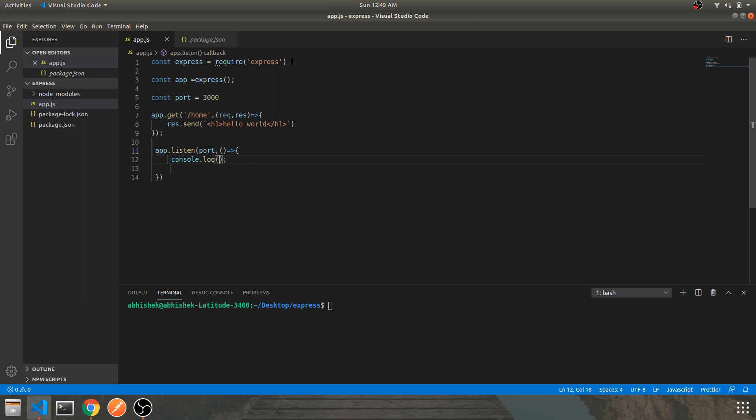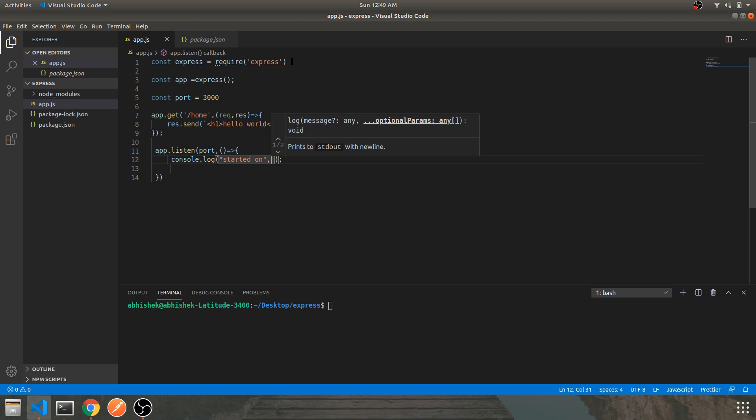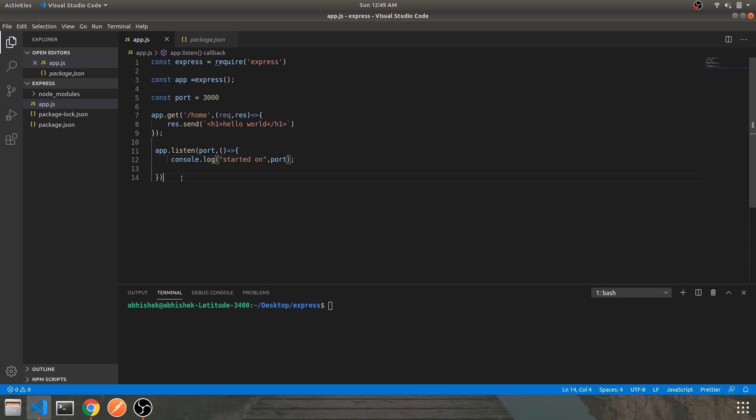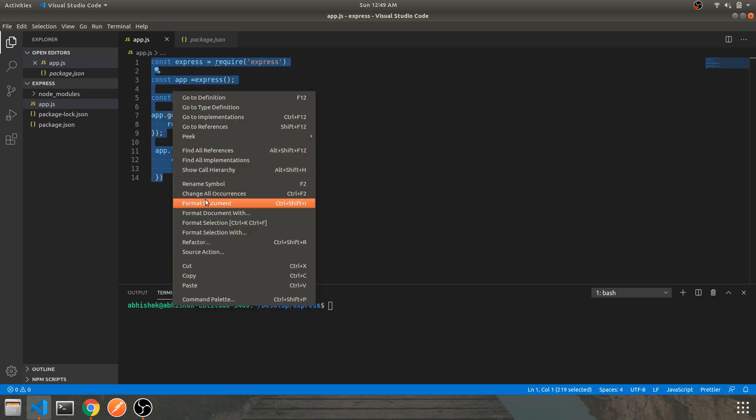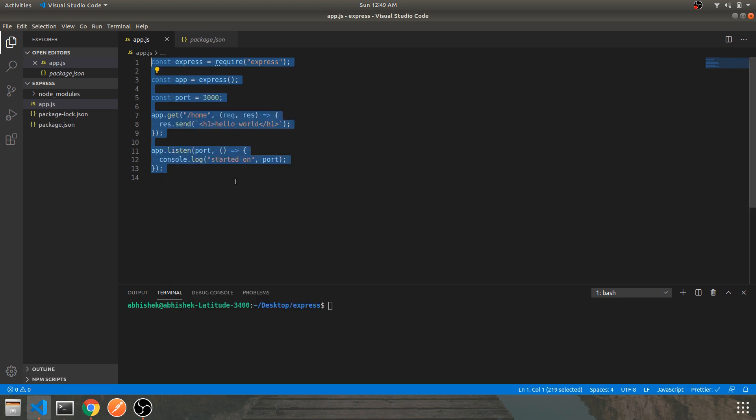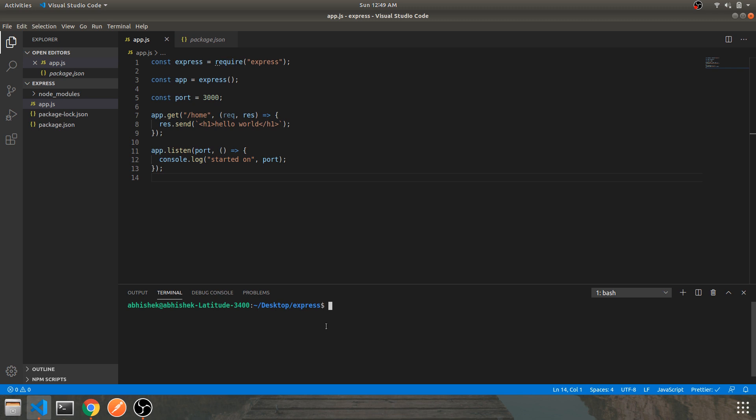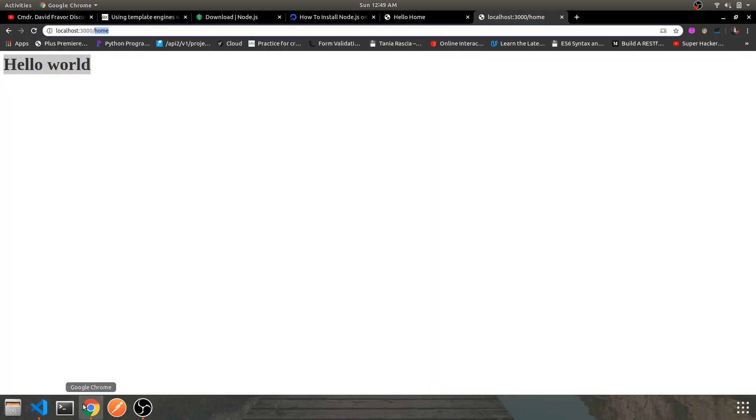This is going to be your server listening to your port. Let's give a callback and let's console.log. Let's mention 'started on 3000'. Over here you are done with your basic Express structure. Let's navigate to terminal and run the server - node app.js.